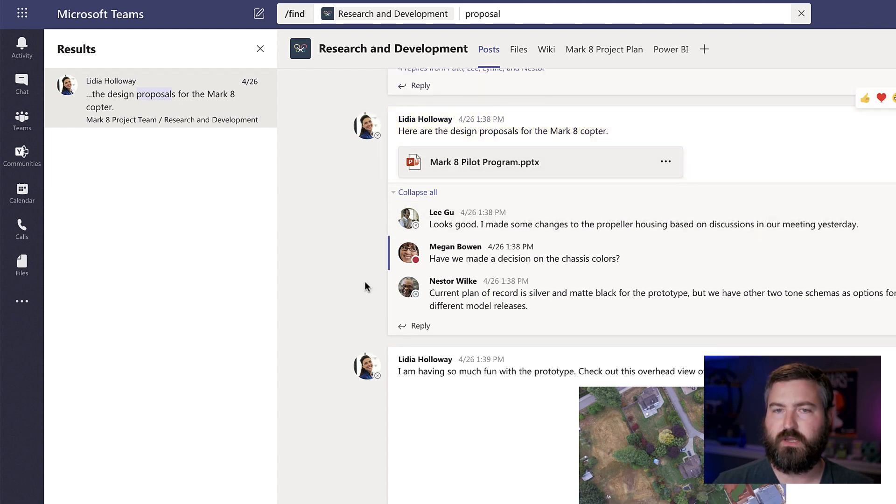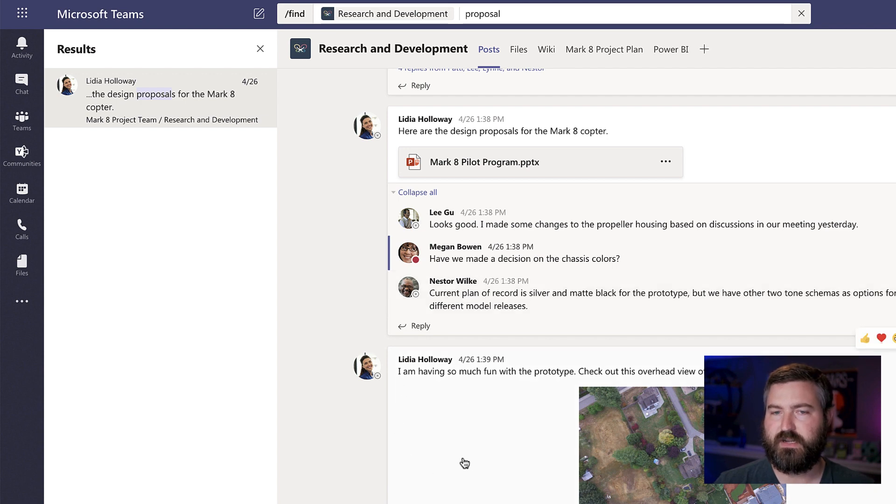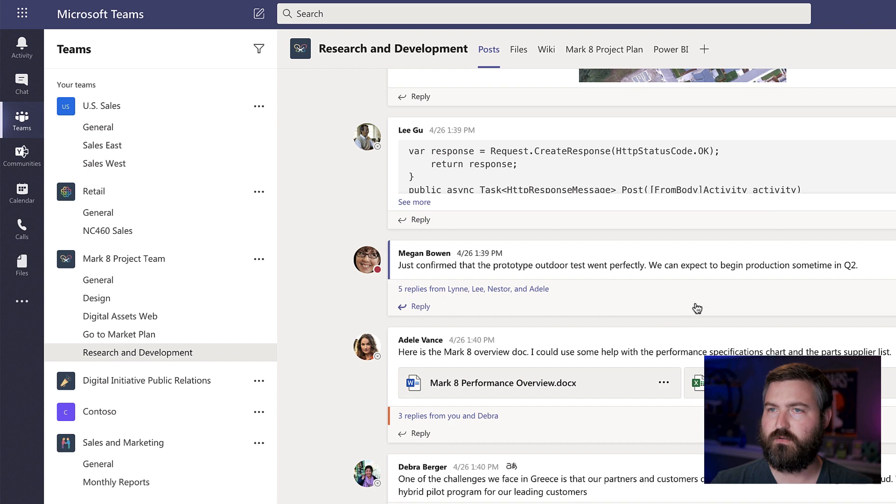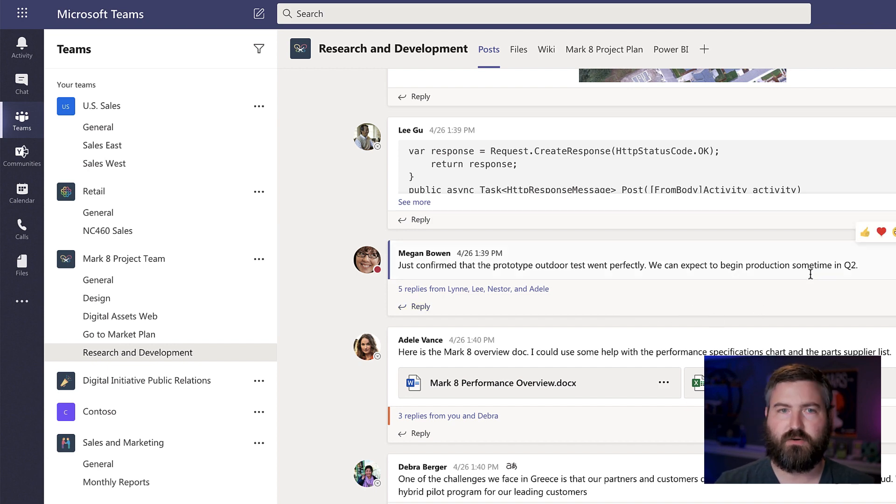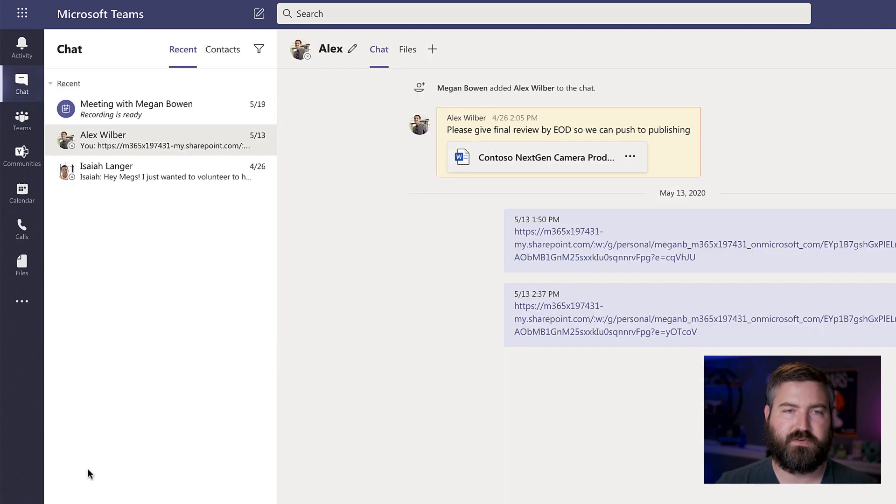then you'll see the word design proposal for the Mark 8 copter just in this one channel. And it highlights that for me in the context of the conversation. I can see the replies to that. I can see the next little thread that started below that. So there's searching within a channel. Now, what if I want to search within a specific chat?